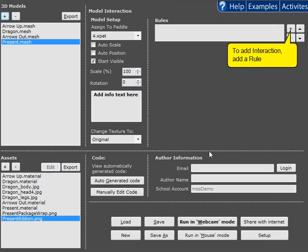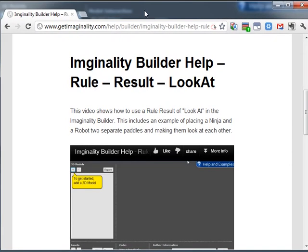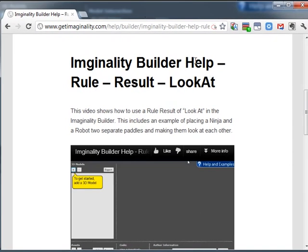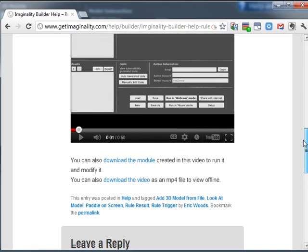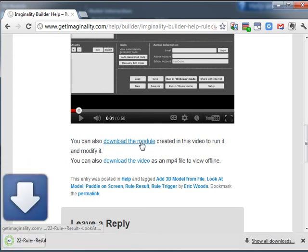But we're not limited to just Windows Explorer. We can also use something like a browser. So in this case, we've gone to an Imaginality website where there is a module available to download.